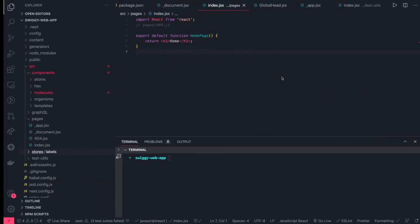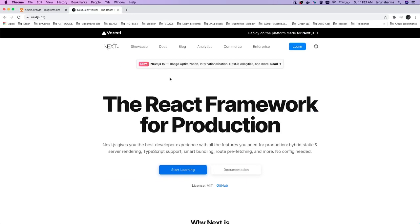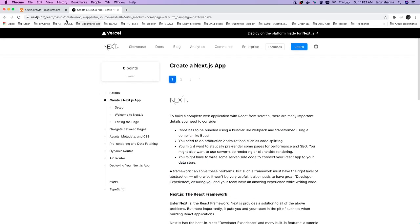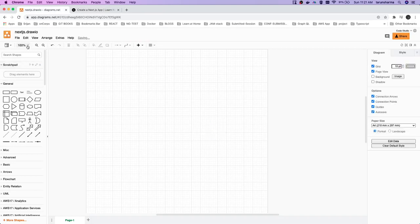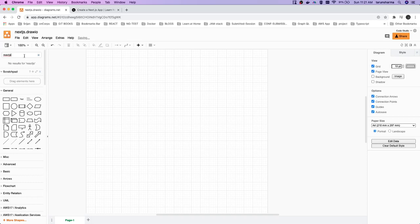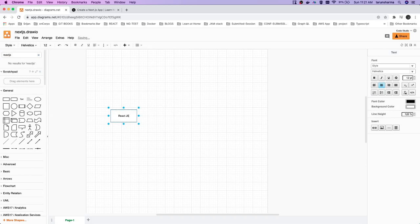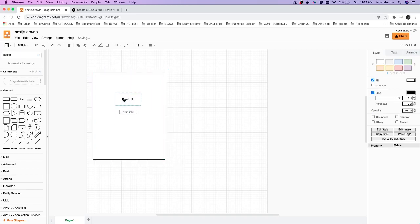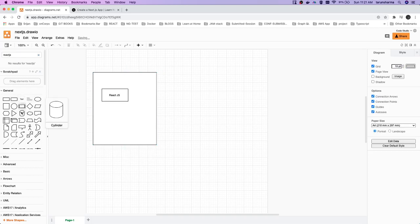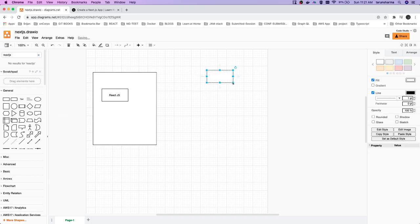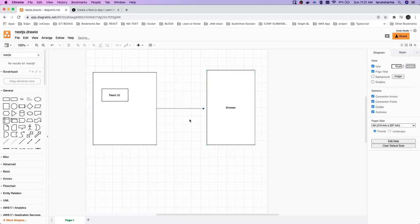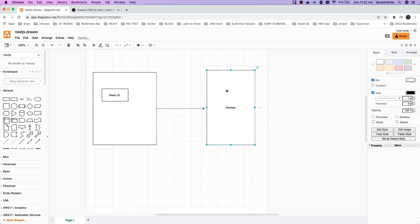I already have a baseline application — it's just a basic Next.js boilerplate which you can create using the Next.js CLI. So here, React.js is the framework we are using, and on top of that there is Next.js, which enables us for server-side rendering. Next.js creates the final compiled bundle and sends it to the browser, so the browser doesn't need to compile it again.